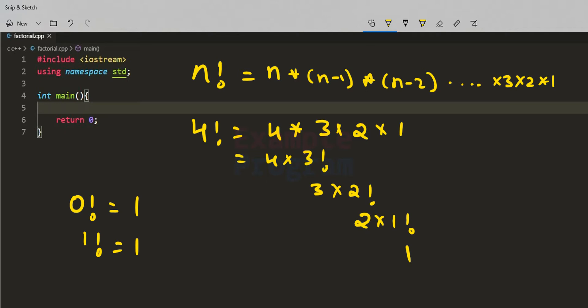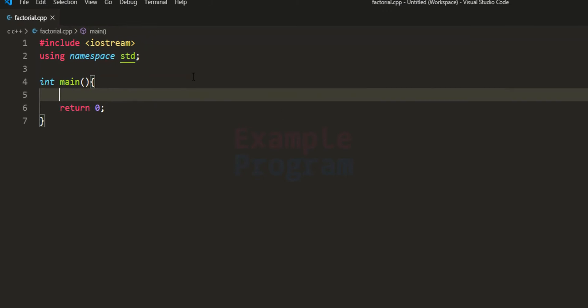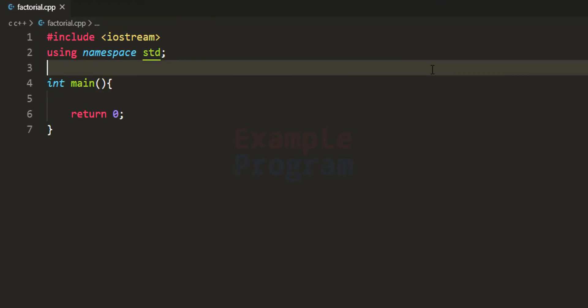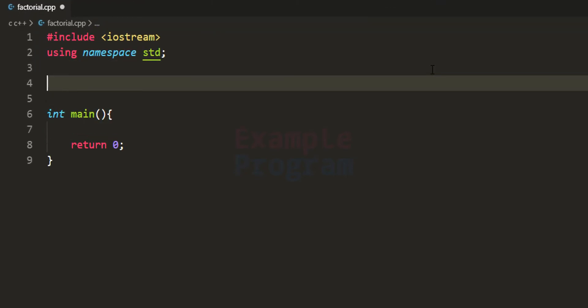Now let us see how we can write a recursive function for finding this. A function is said to be recursive if it calls itself directly or indirectly. When we have a recursive function, we should have a condition where the recursive call will end.